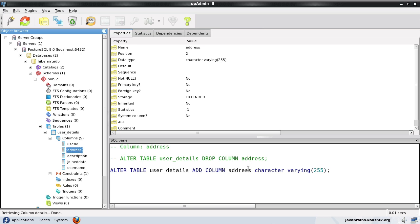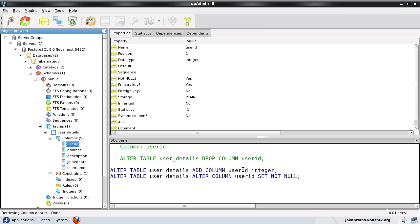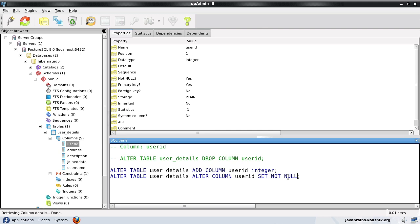And what Hibernate has done is it's mapped our Java data types with SQL data types. And it's correct most of the times. You see here, you have address which was a string in our case, it's a varchar of 255 which works fine. Description is again a varchar of 255. It was a date in our case and it's converted it to a timestamp. So an ID which was an integer is converted to an integer. So this works fine for most of the situations.